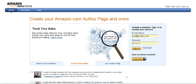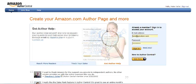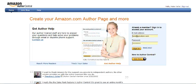Hey there, it's Tom Corson, number one Amazon best-selling author of the Kindle Publishing Bible series. And right now I want to show you how to log in to Author Central and create your own Author Central page on Amazon.com.